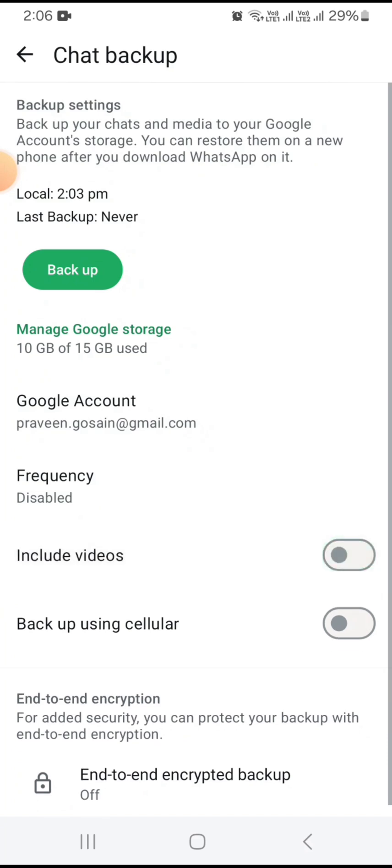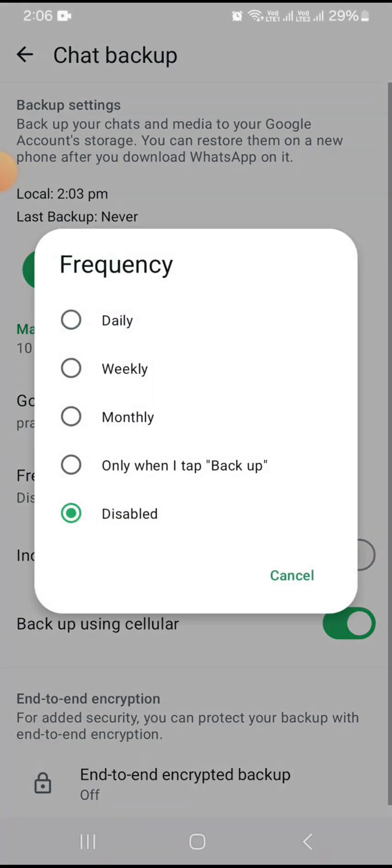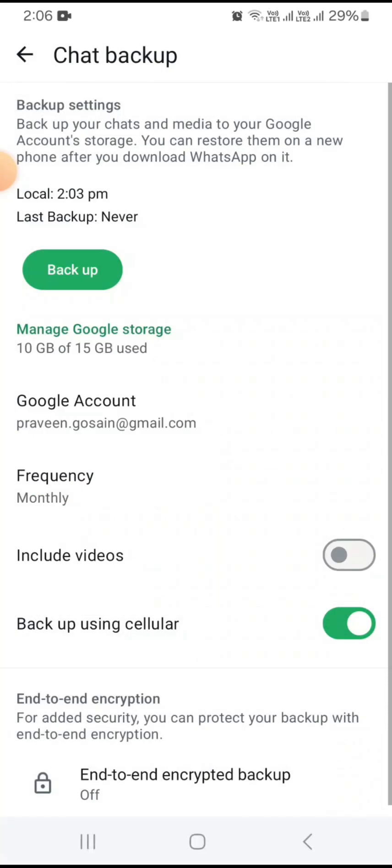If you want to include chat only, you can do that. You can also choose how frequently you want to take a backup — daily, weekly, or monthly — and select accordingly from here.